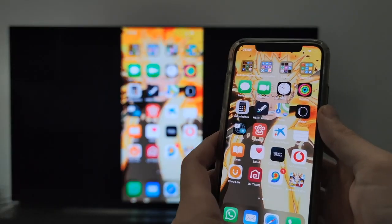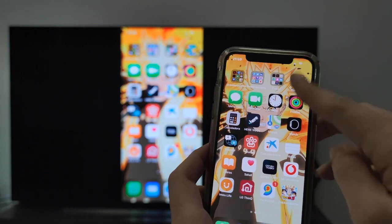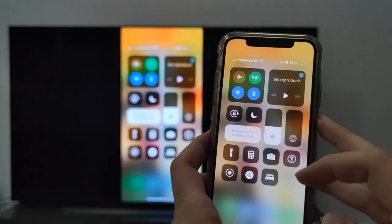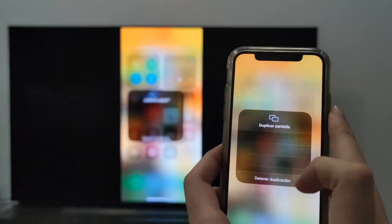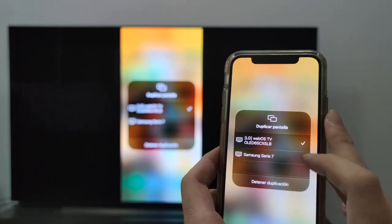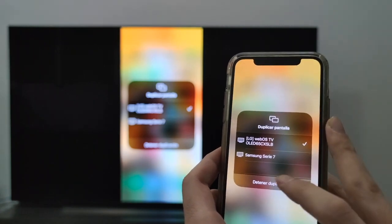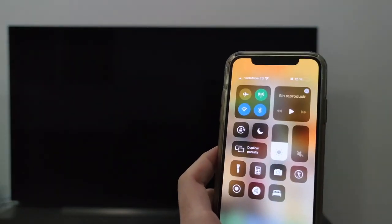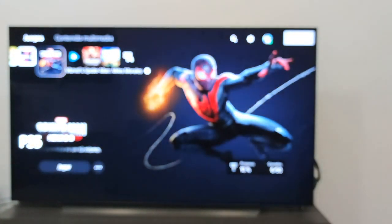Finally, to disconnect, all we have to do is return to the quick settings and click where it says we are connected. Below, tap 'duplication' and directly the sharing is removed, returning to the screen where we were previously.